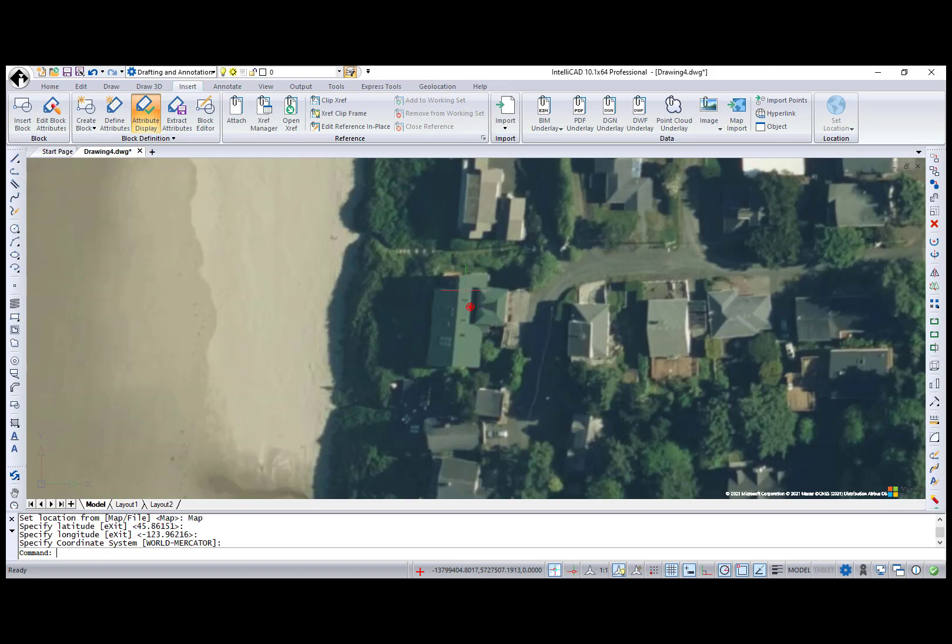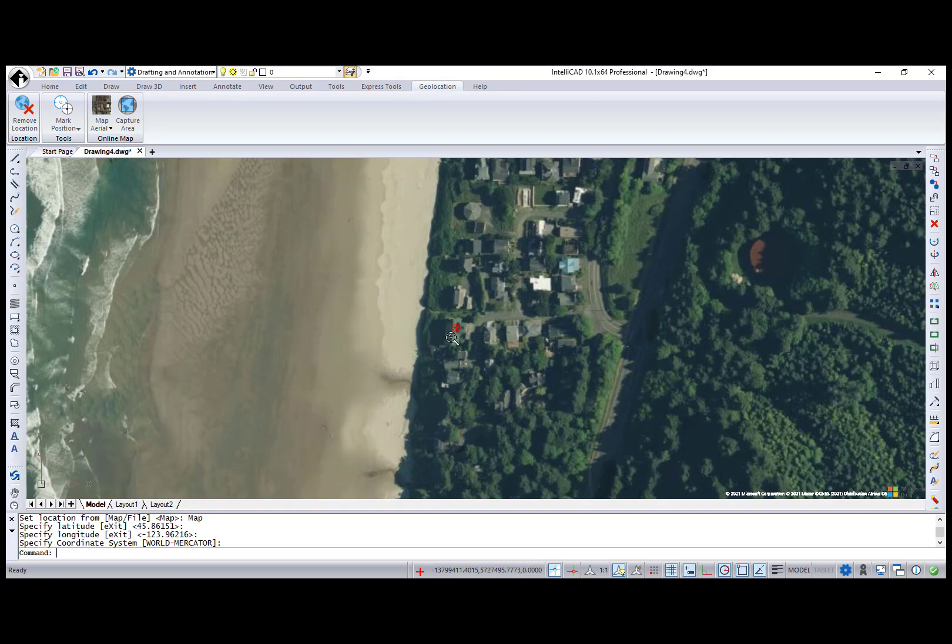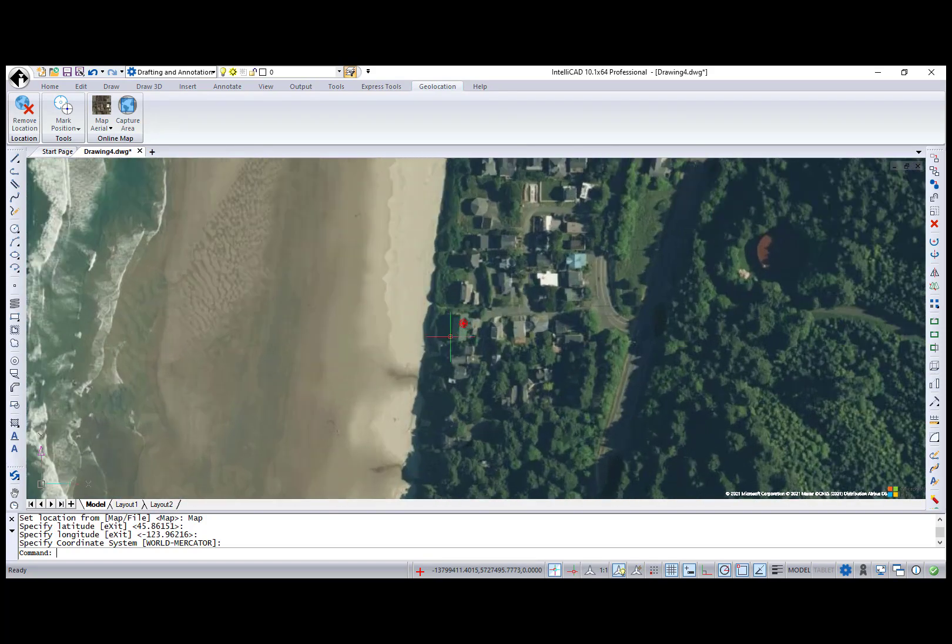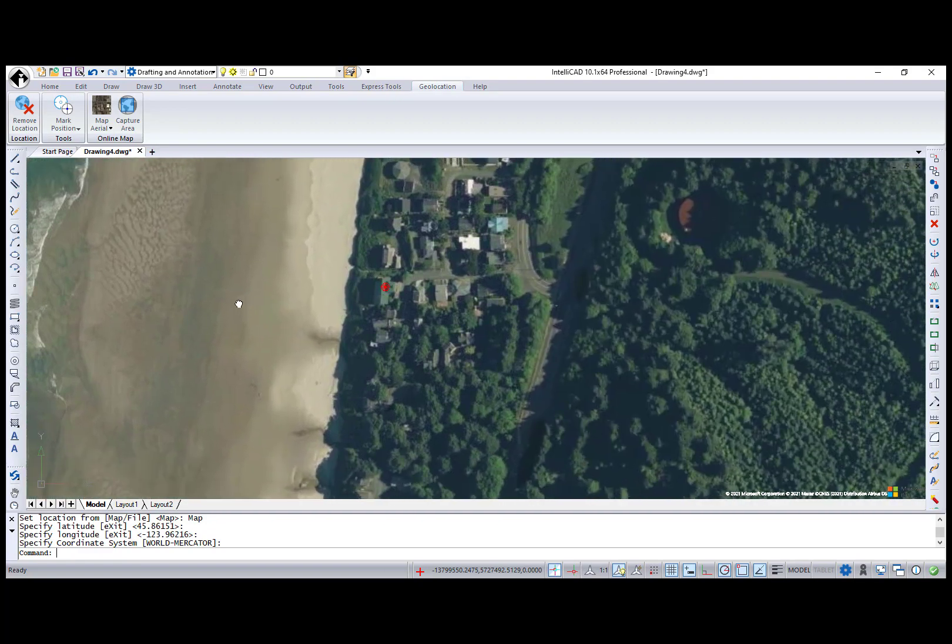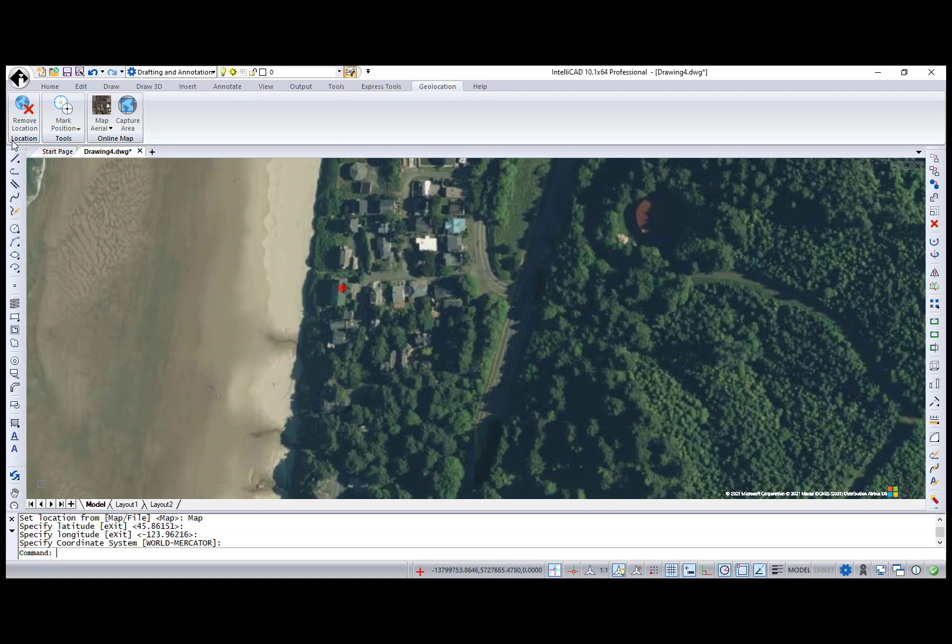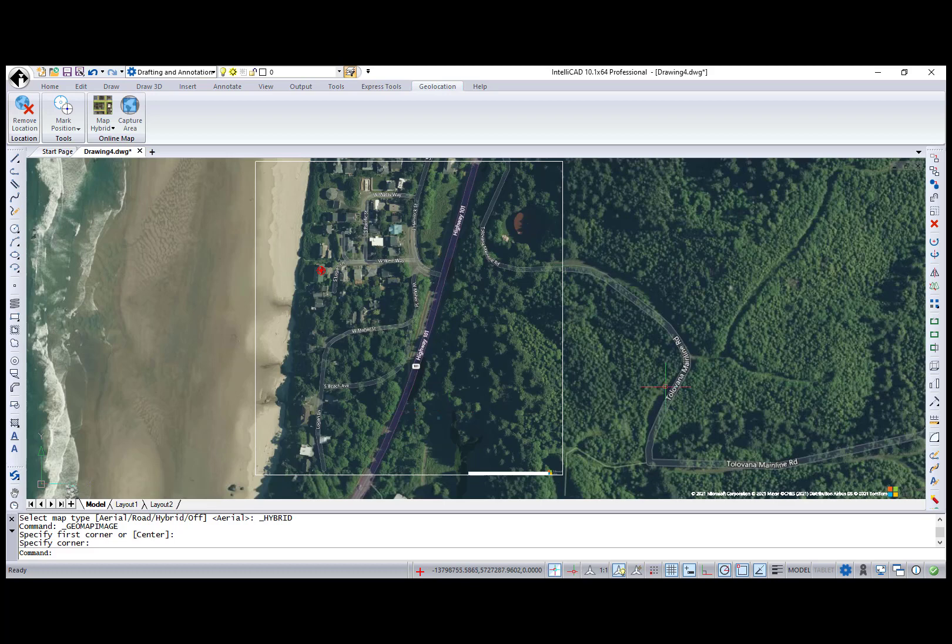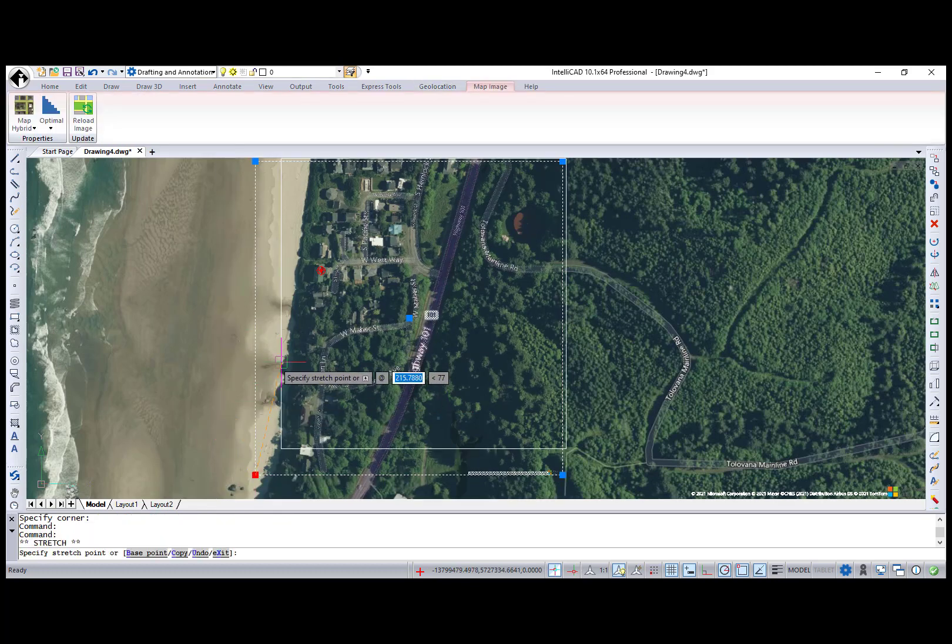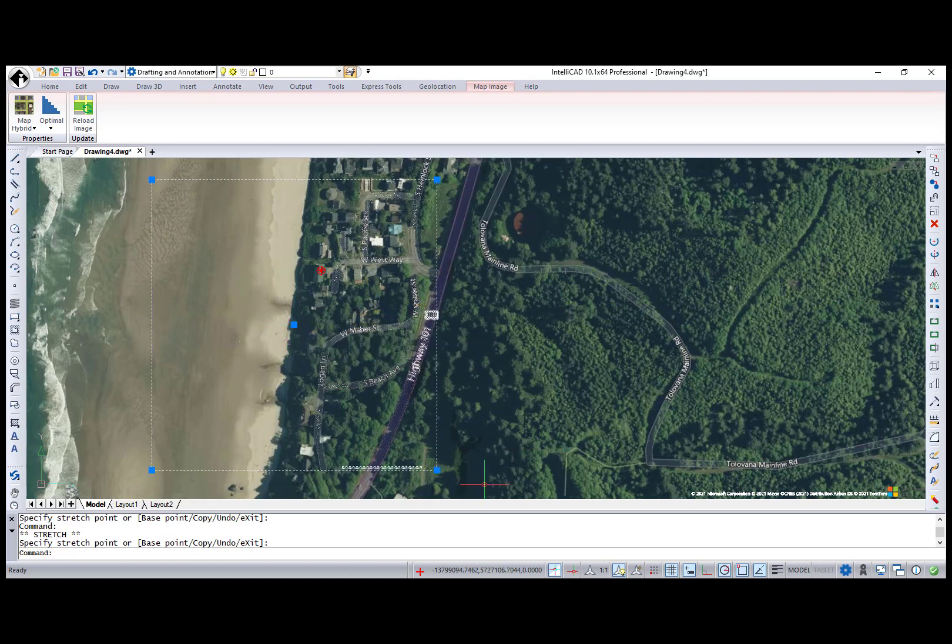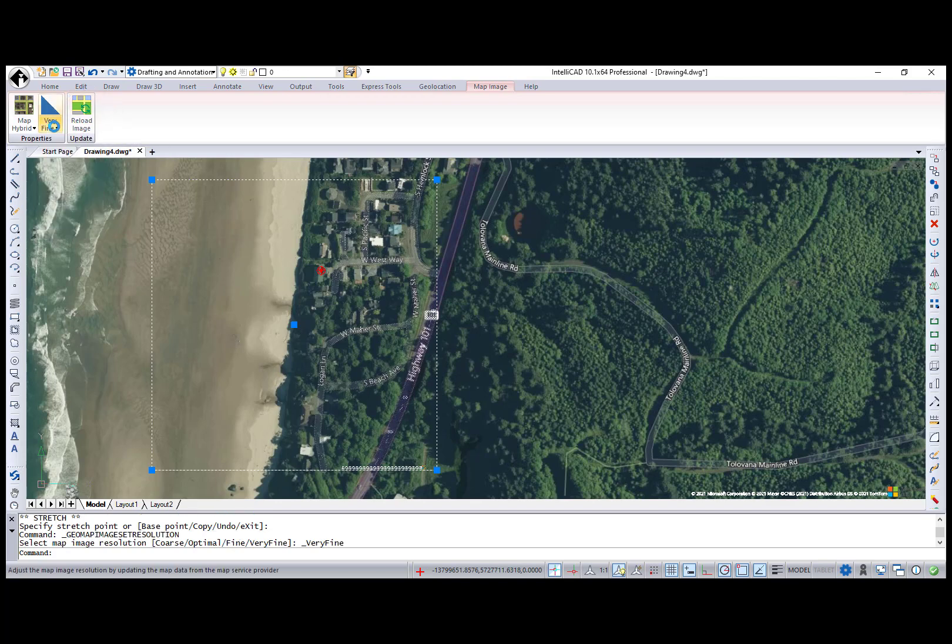Now I can use geolocation options from the Geolocation ribbon tab. The Geo map background is not a static image. This is like a window into Google or Bing maps that allows you to zoom in, out, or pan to any location on Earth. Once you set your desired background location, you can clip the background to make an image. I'm selecting the map type and creating a map image using the Capture Area button. You can always modify this area later using grips or adding new areas. When you select map image entity, the Map image contextual ribbon tab appears where you can update map image and optimize its resolution.